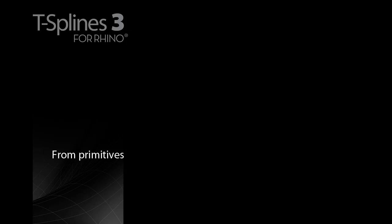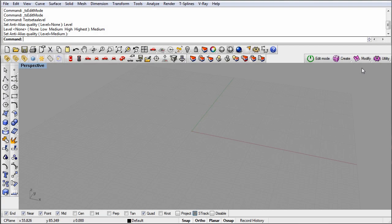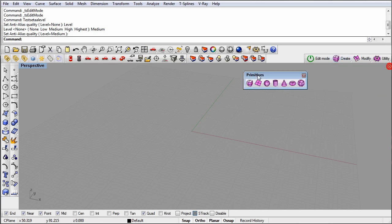T-Splines for Rhino allows designers to focus on form and aesthetics without the challenges of traditional surface modeling. One way to make a T-Splines model is to start with a simple primitive.